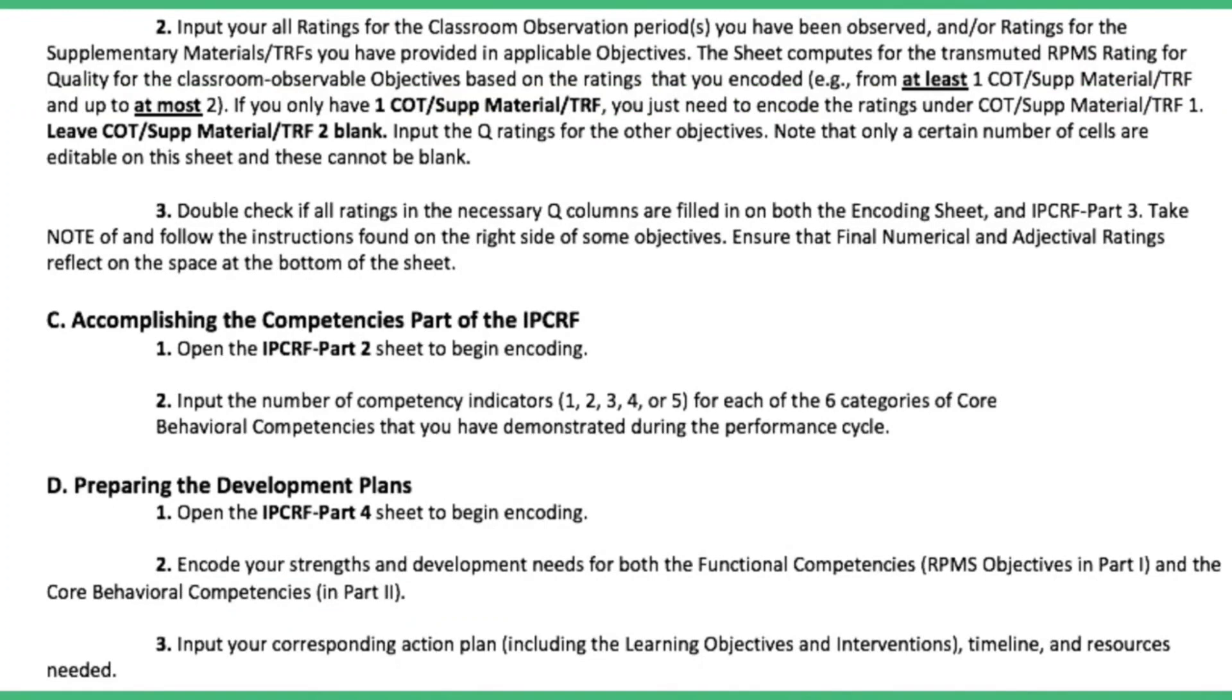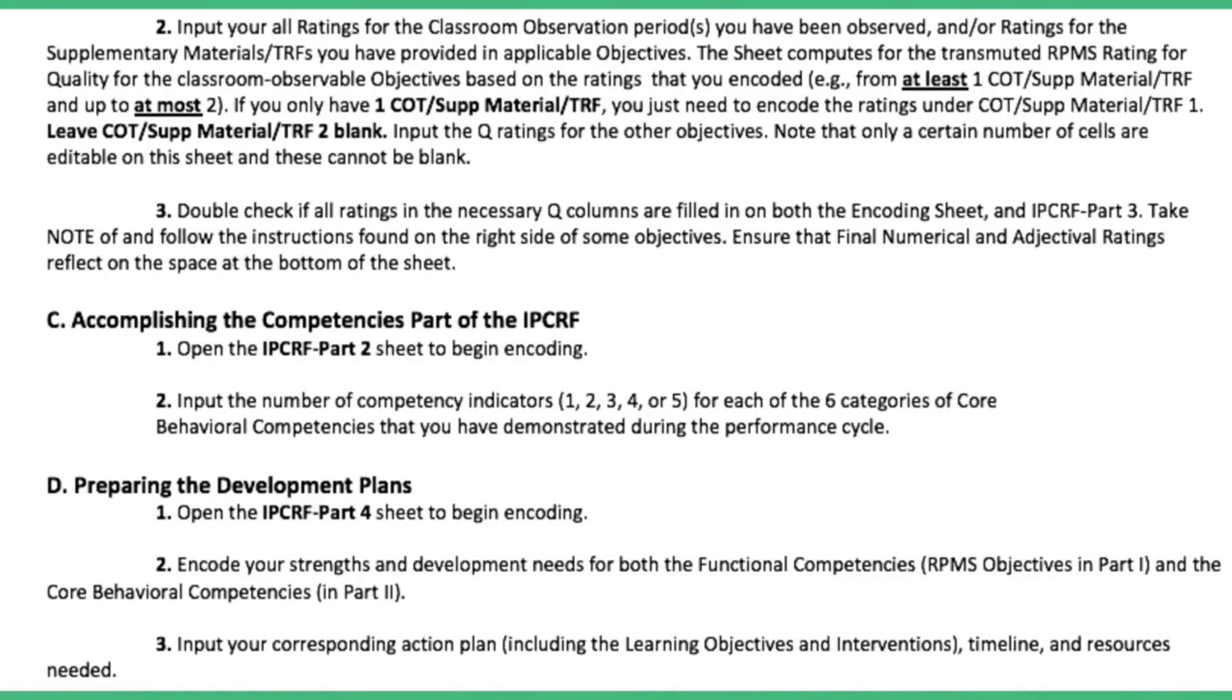Input all the ratings for the classroom observation period you have been observed and the ratings for the supplementary materials or the TRF you have provided in applicable objectives. The sheet computes for the transmuted RPMS rating for quality for the classroom observation objectives based on the ratings that you encoded. Double check if all ratings in the necessary Q columns are filled in on both encoding sheet and the IPCRF part 3. Take note of and follow the instructions found on the right side of some objectives. Ensure that the final numerical and adjectival ratings reflect on the space at the bottom of the sheet.